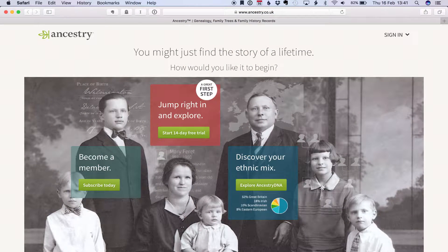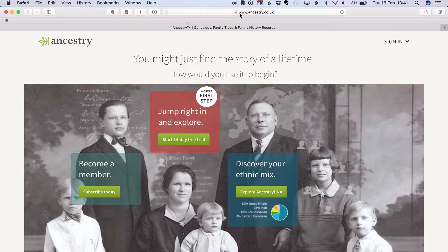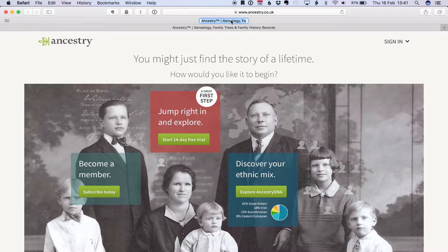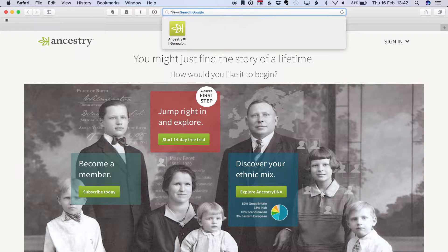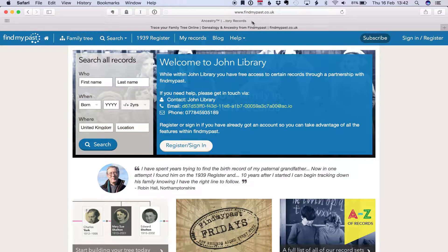Here's an example using the Safari browser on the Mac. If the favourites bar is not already visible, click View then select Show Favourites Bar. Click the website address and drag it onto the favourites bar. Navigate to additional websites as needed and drag them onto the favourites bar as well.